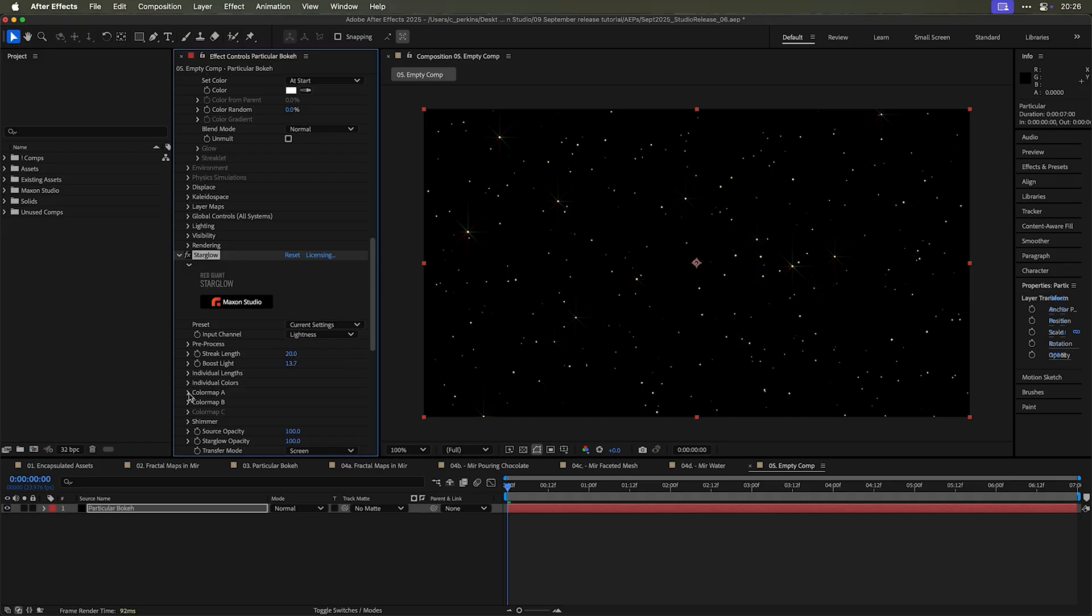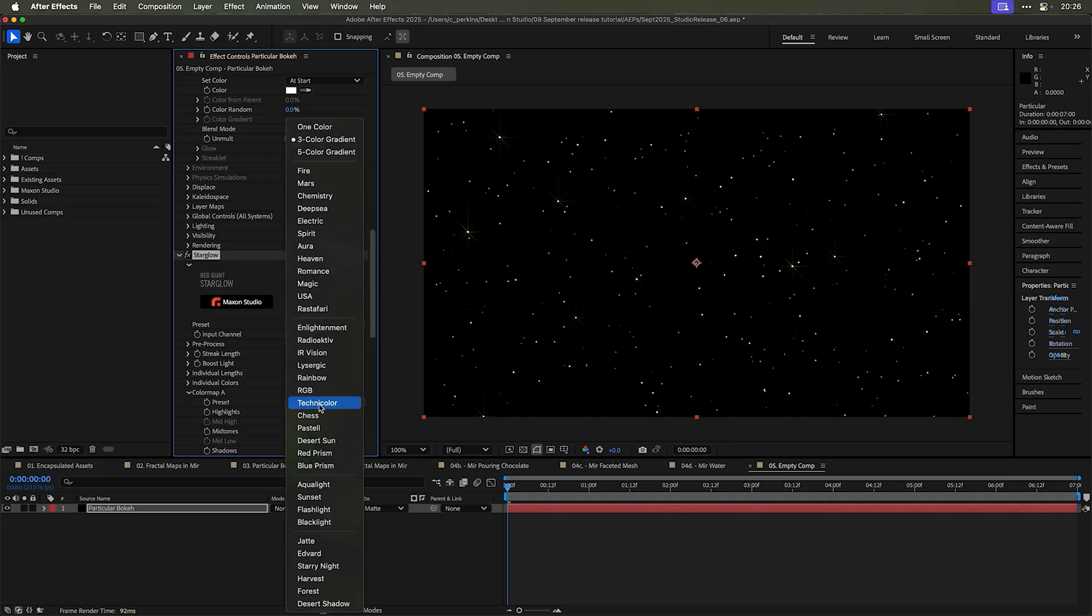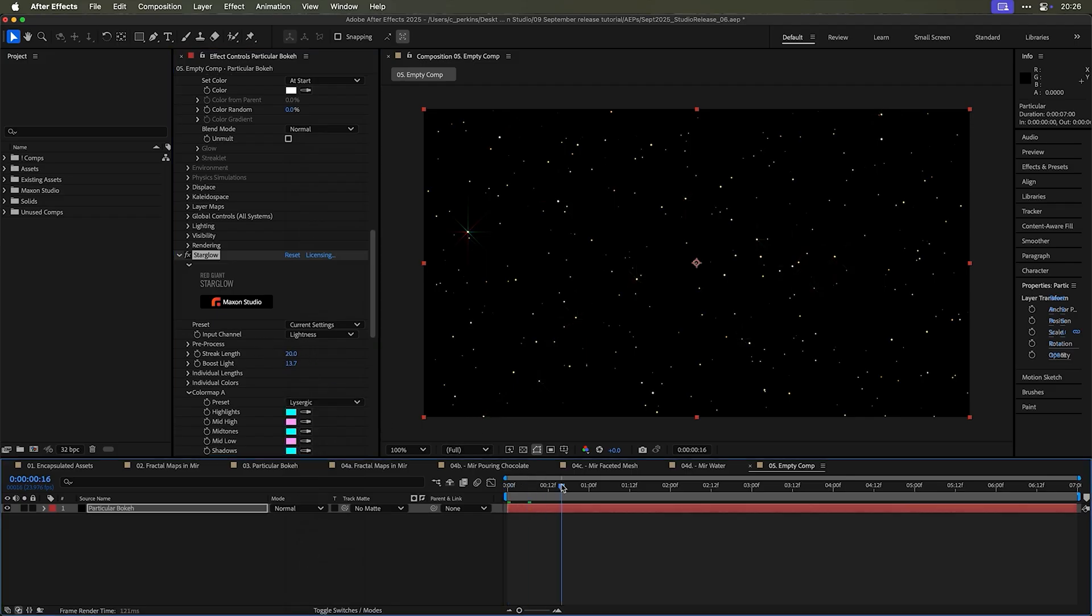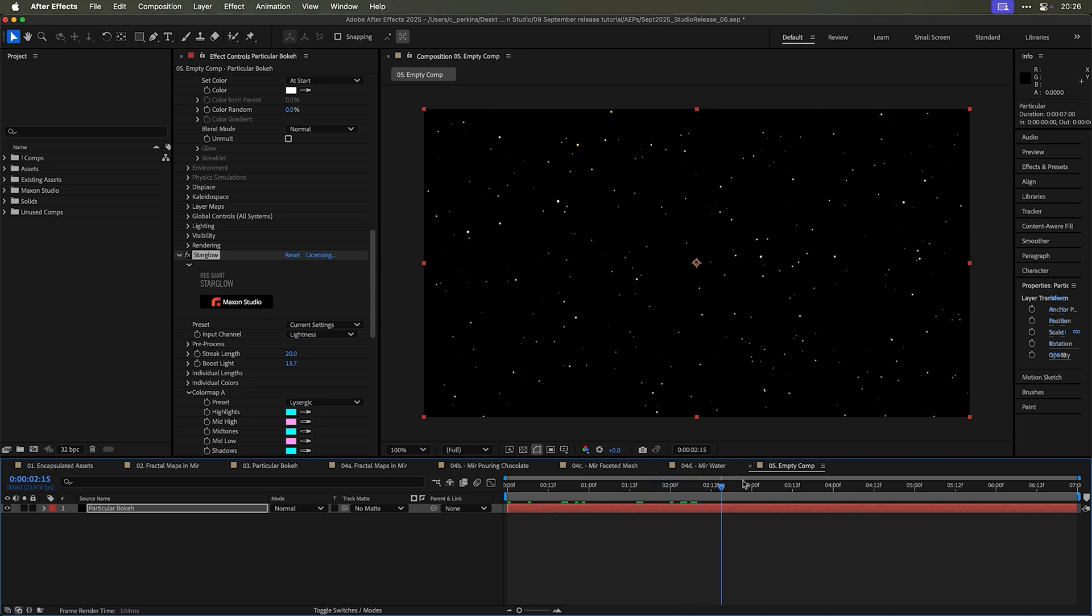Maybe we'll change the color map. We'll go down to lysergic. I don't know. It's interesting. And so now as these stars twinkle, which animation was there from the bokeh stuff, now we have twinkling stars.